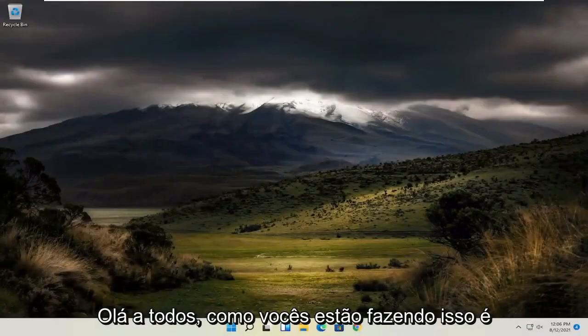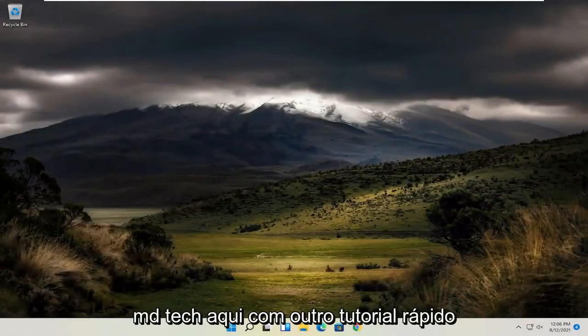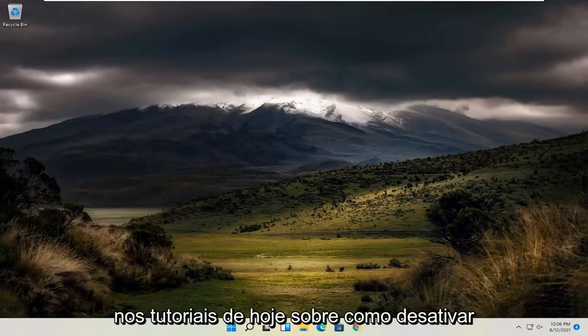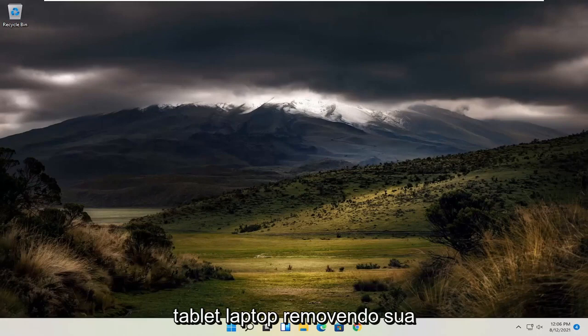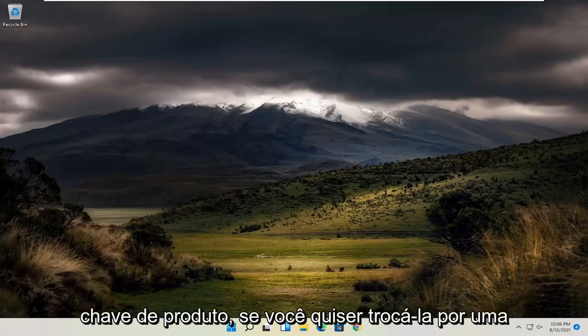Hello everyone, how are you doing? This is MD Tech here with another quick tutorial. In today's tutorial I'm going to show you how to deactivate your Windows 11 computer or laptop tablet device by removing your product key.